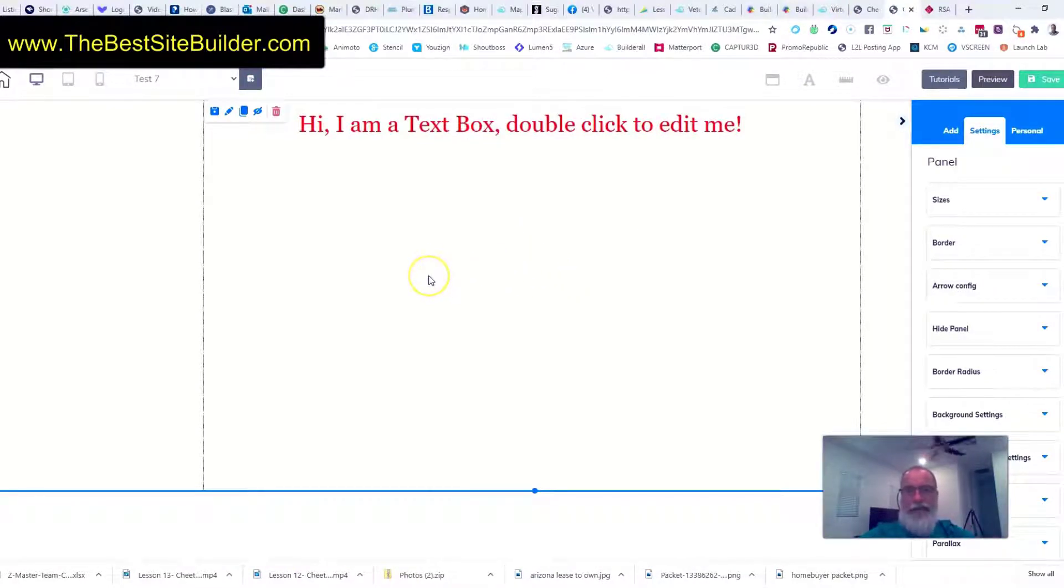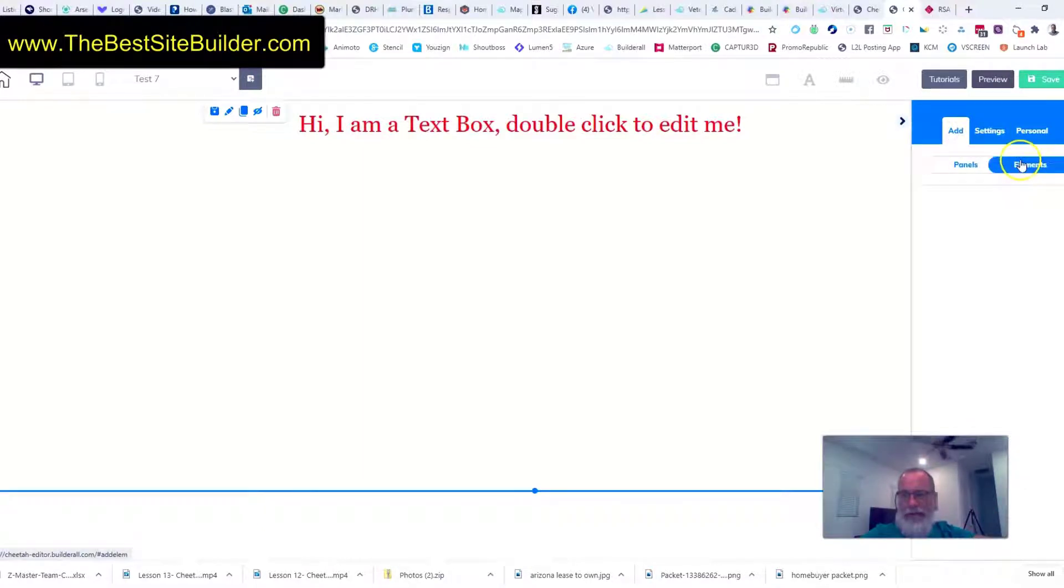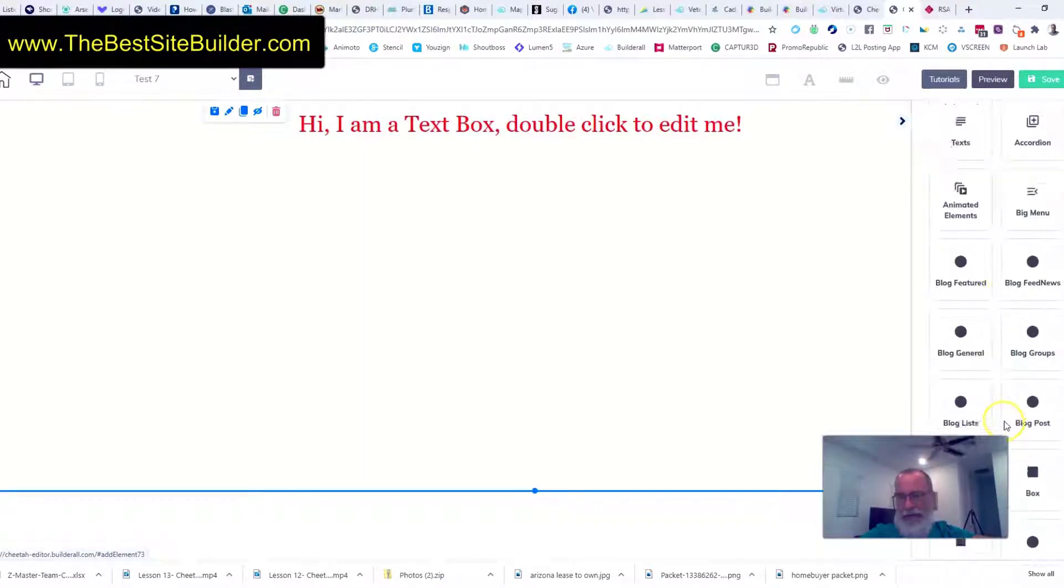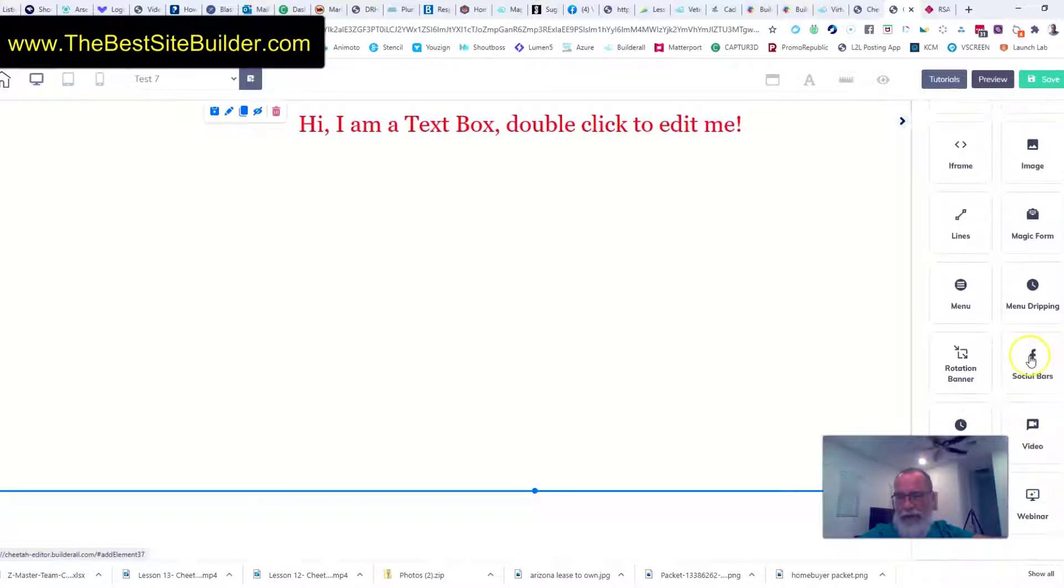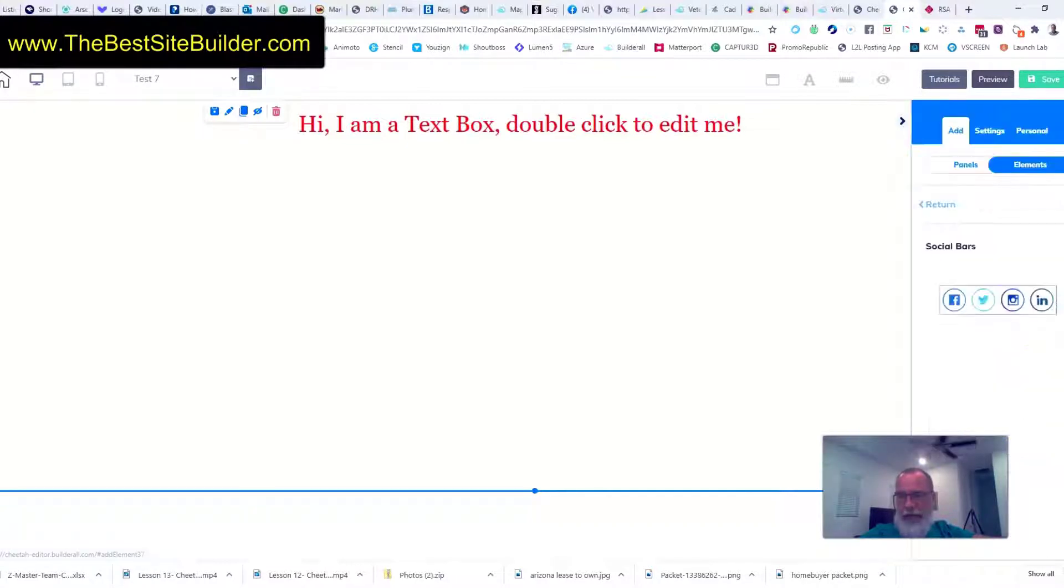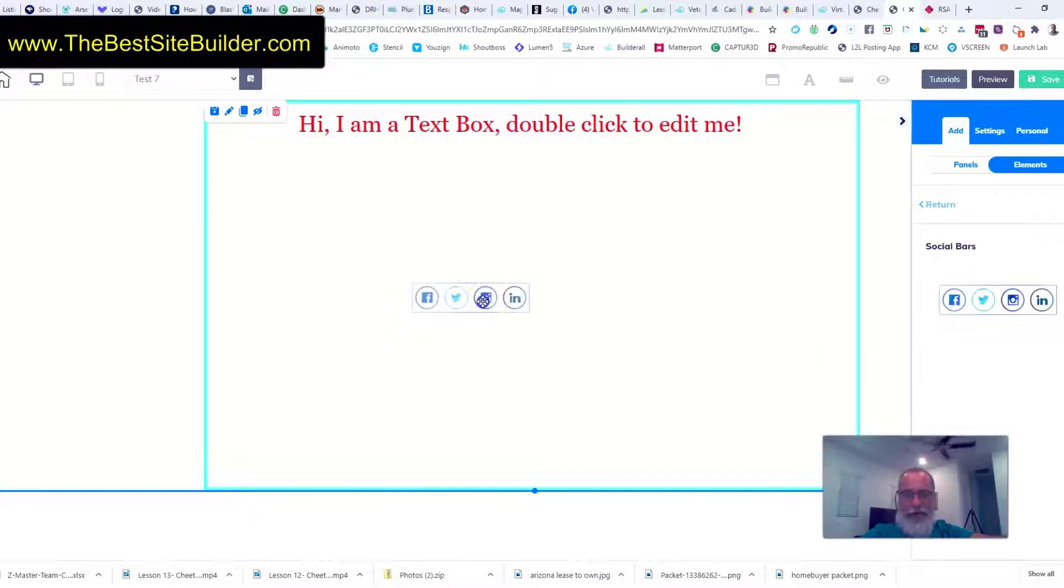But we are going to add a social bar and we're going to configure it. So I click on add elements, I scroll down to social bars and I have one option and I'll just grab this and bring it over.